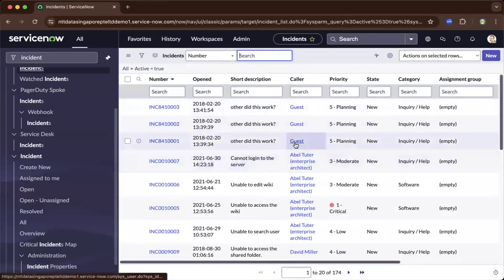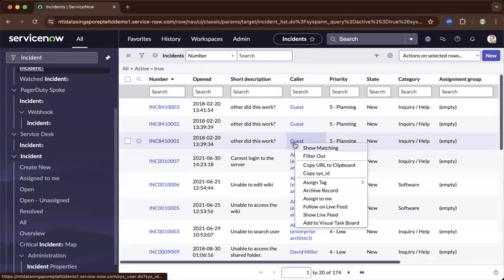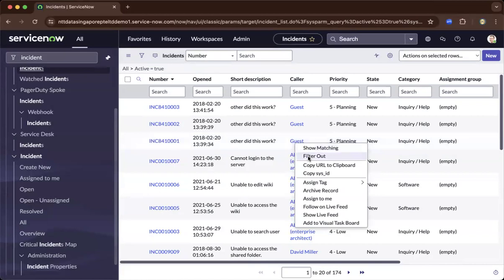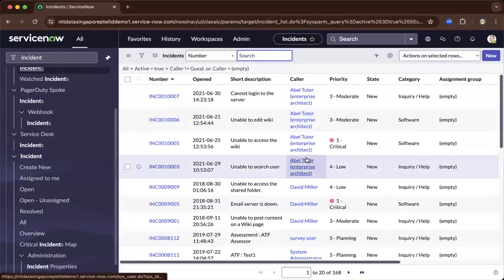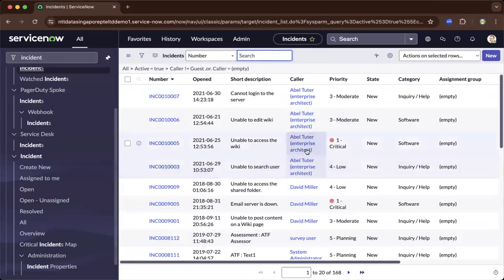You could also right-click, let's say the color, right-click and show matching or filter out. If you filter out, basically you're taking out all the names which is under guess.